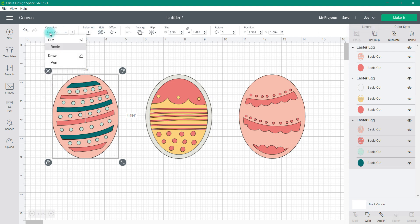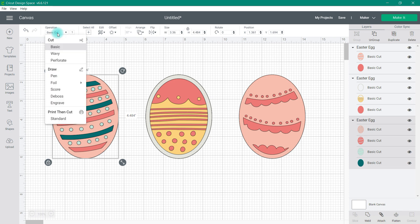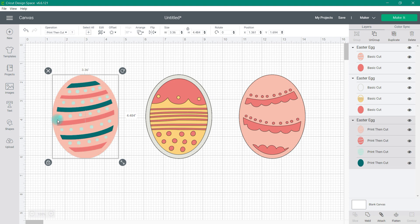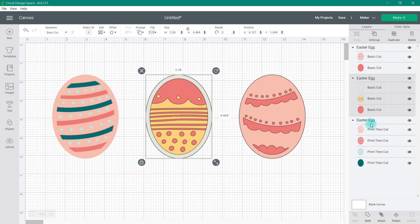If I change to my Explore machine, there are a few less line type or operation options. And when I go to my Joy, there are only two operations to choose from. We're going to go back to the Maker. I can choose any of these operations or line types for my image. On this egg, it is currently a basic cut. I could change it to a wavy cut or perforate cut. Over here in the layers panel, you will see that the line type changes.